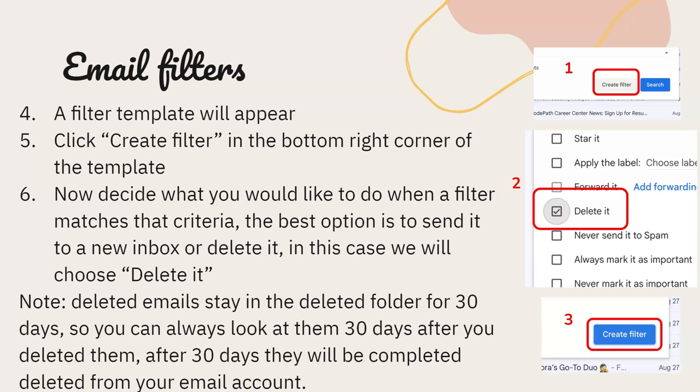Note: deleted emails are not gone immediately — you can always look at them for 30 days after deletion. After 30 days, they will be completely deleted from your email account.